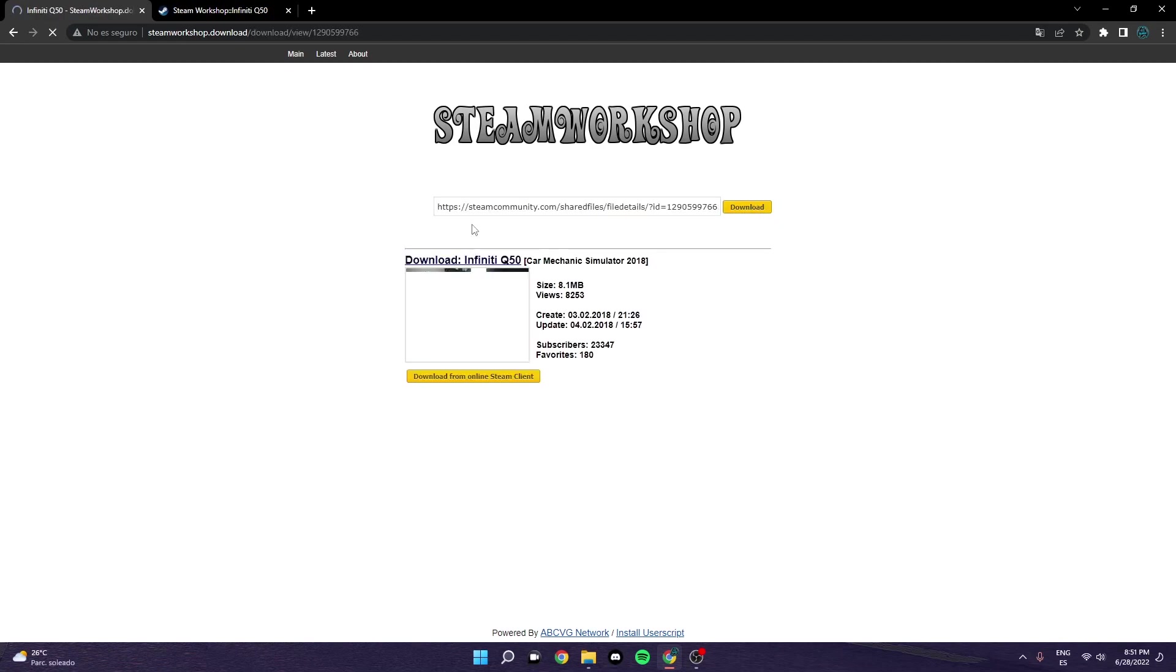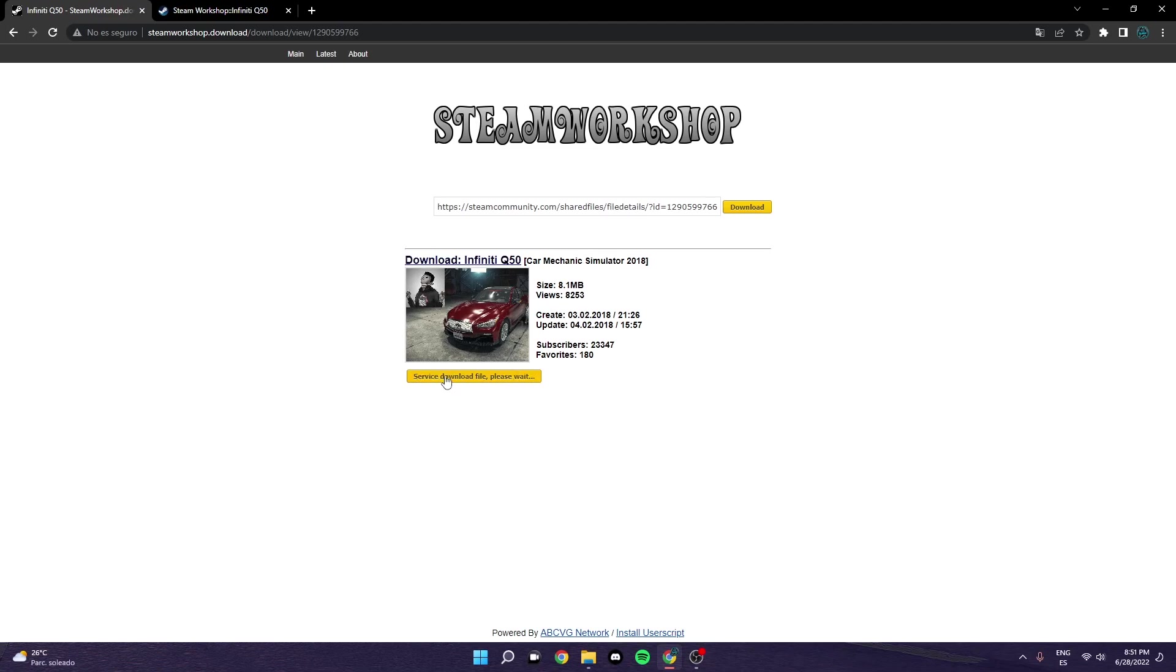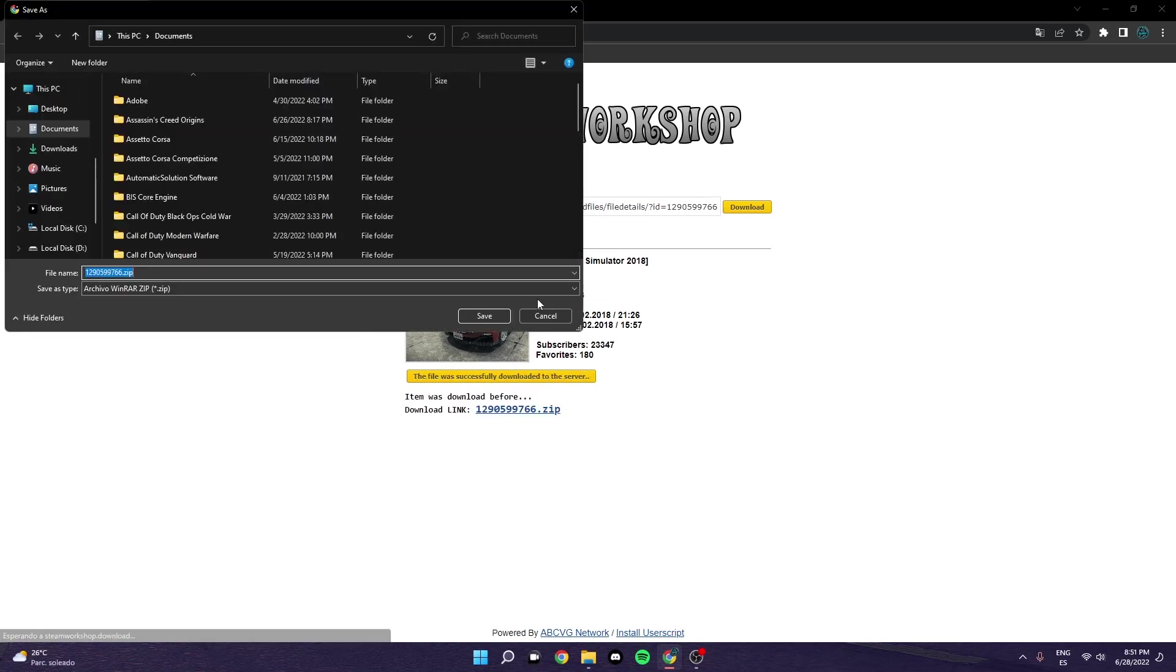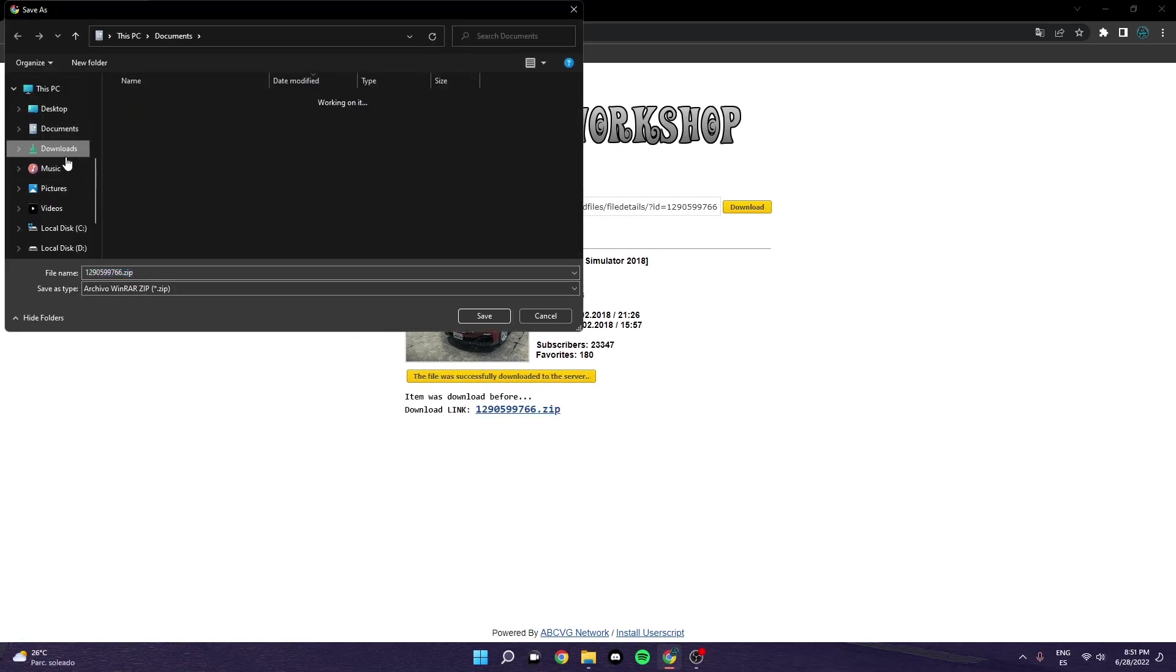So you can click download, and it should show you this car, right? So just click on this and wait for the zip. It shouldn't take too long.